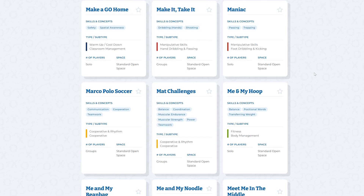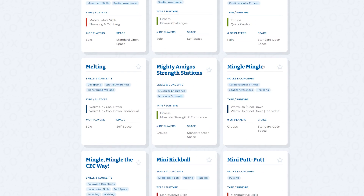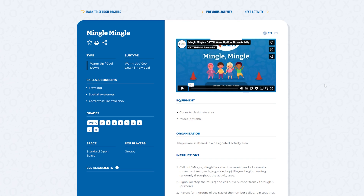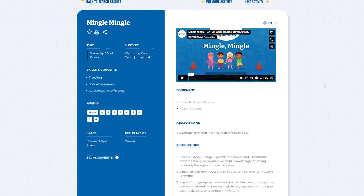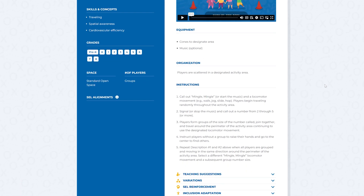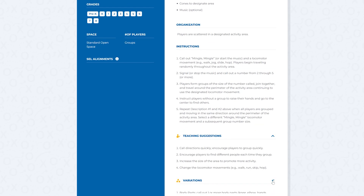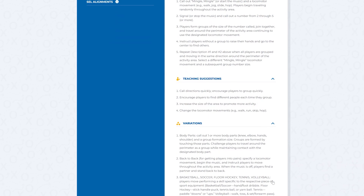Search results are clearly shown in an at-a-glance view for quick browsing, and each activity page displays all of the details you need to teach activities in a seamless, organized way. Teaching suggestions and variations are also included for your exploration.